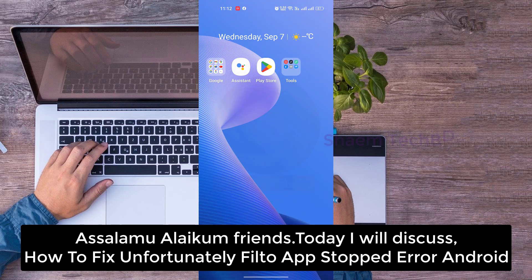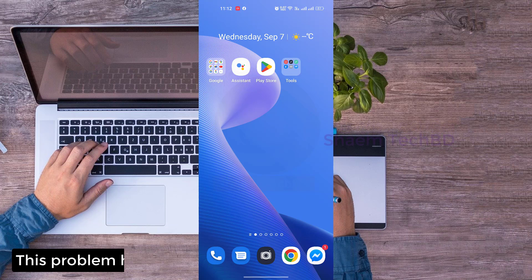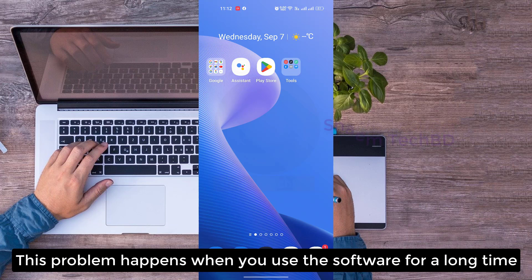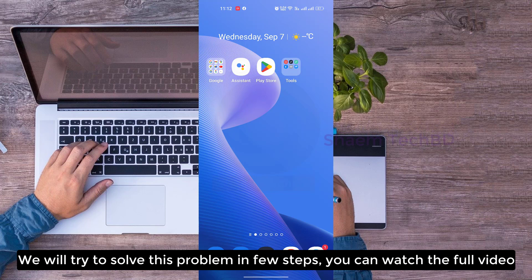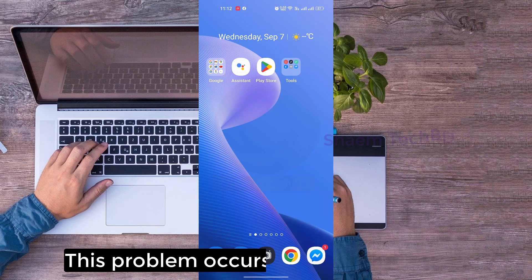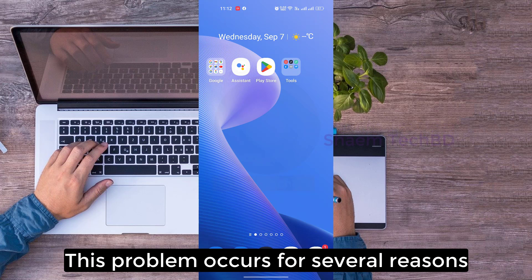Assalamualaikum friends. Today we will discuss how to fix the unfortunate Fill2App stop error on Android. This problem happens when you use the software for a long time. We will try to solve this problem in a few steps. This problem occurs for several reasons.